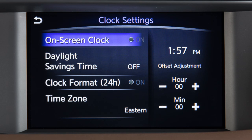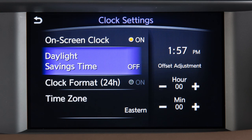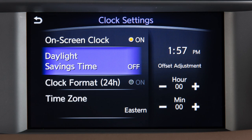Touch On Screen Clock to toggle the display of the clock on the screen on or off. Touch Daylight Savings Time to enable or disable the use of Daylight Savings Time when using the navigation system to set the clock.